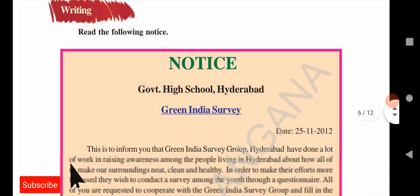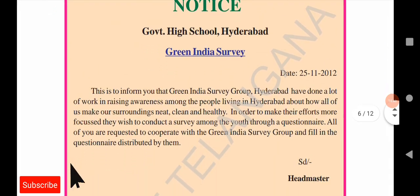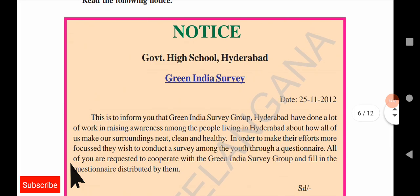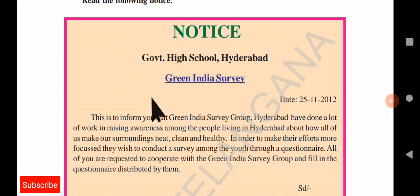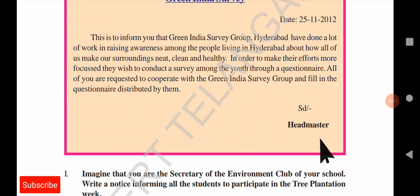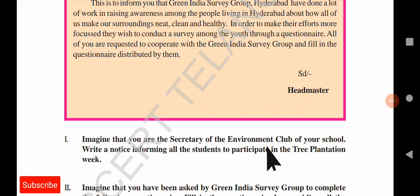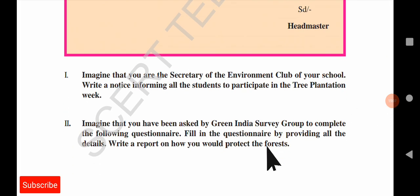Next, there is a notice writing exercise. TetDS Asprince students will not get a notice to write in the exam, but school students should focus on this. The structure of a notice includes: the main title 'NOTICE', the institution name, the subject of the notice — for example 'Green India Survey' — the date, the body of the notice, and finally the name of the person delivering the notice. You have two exercises to complete on your teacher's instructions.